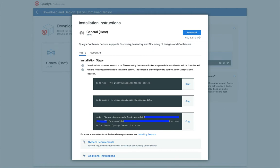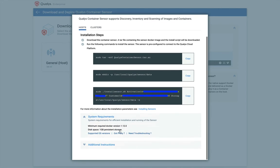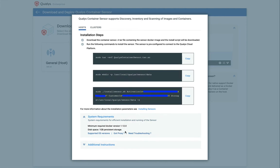Next, let's note the requirements for deploying the container sensor. The QALYS container sensor supports systems running Docker version 1.12 and greater on multiple operating system platforms, including macOS. The sensor needs a minimum of 1 GB of persistent storage on the host. Ensure that you have enough free space available on the host.